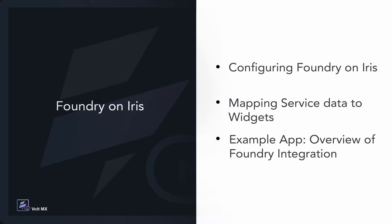Today, we will learn how to configure Foundry on IRIS, mapping service data to the widgets, and briefly overview an example of how to integrate a Foundry service.